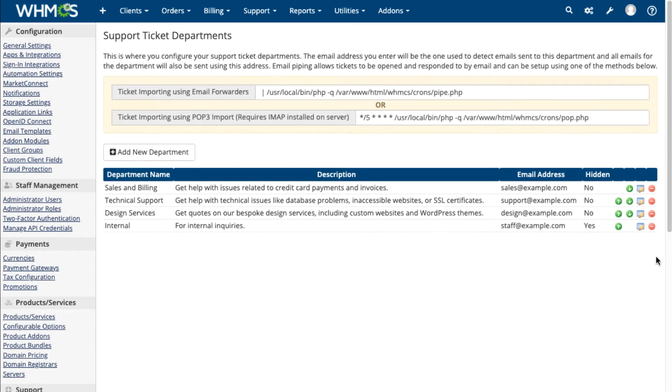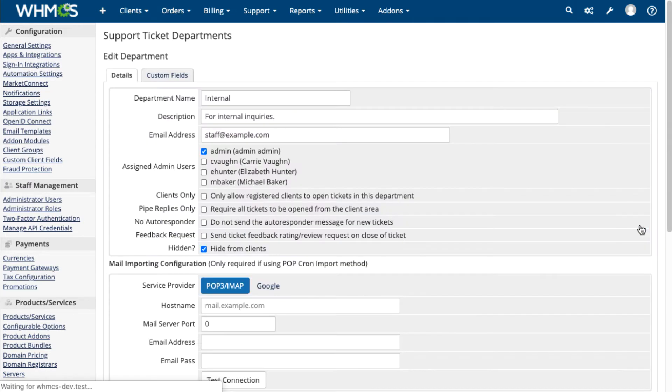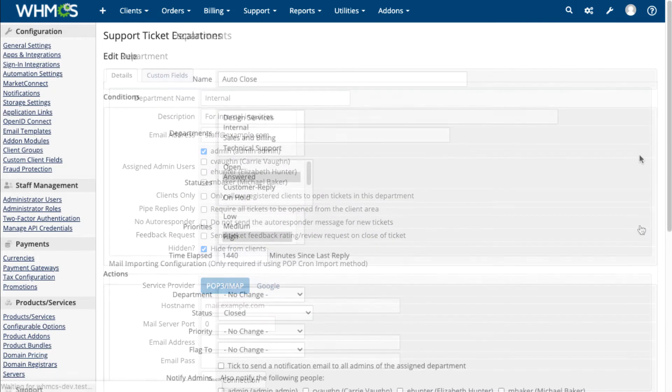Support departments make it possible to categorize your tickets and to respond to tickets through email.